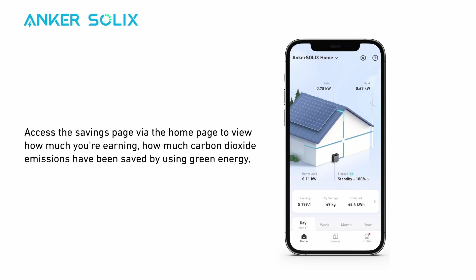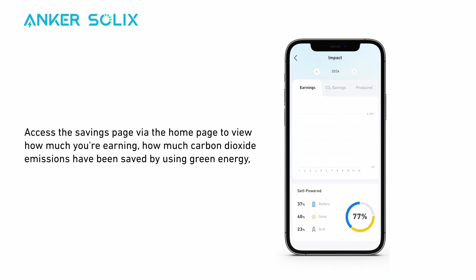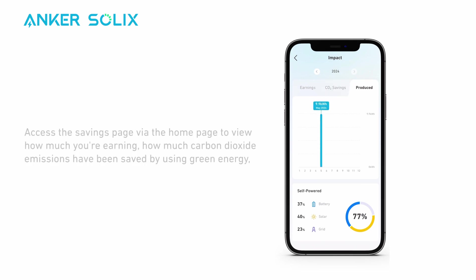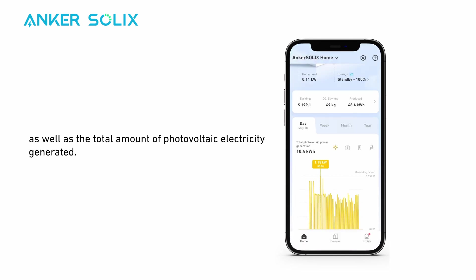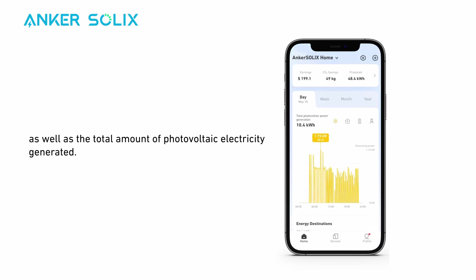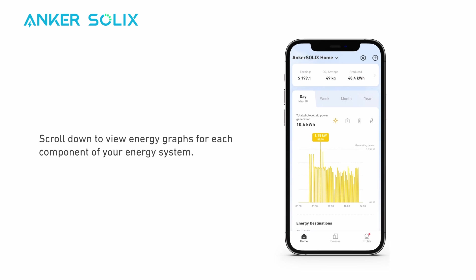Access the savings page via the home page to view how much you're earning, how much carbon dioxide emissions have been saved by using green energy, as well as the total amount of photovoltaic electricity generated.